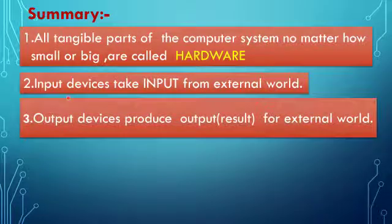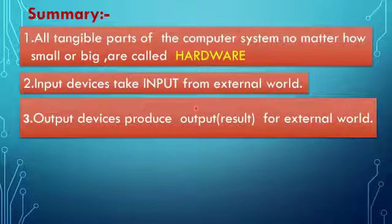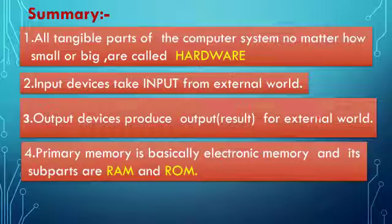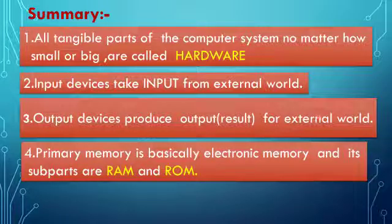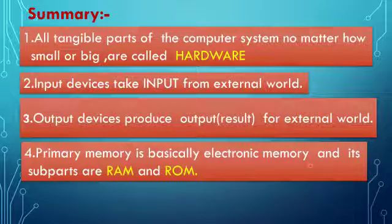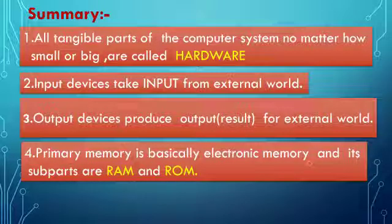Output devices produce output or result for the external world. Primary memory is basically electronic memory. This point is very important: primary memory is an electronic memory and its subparts are RAM and ROM.